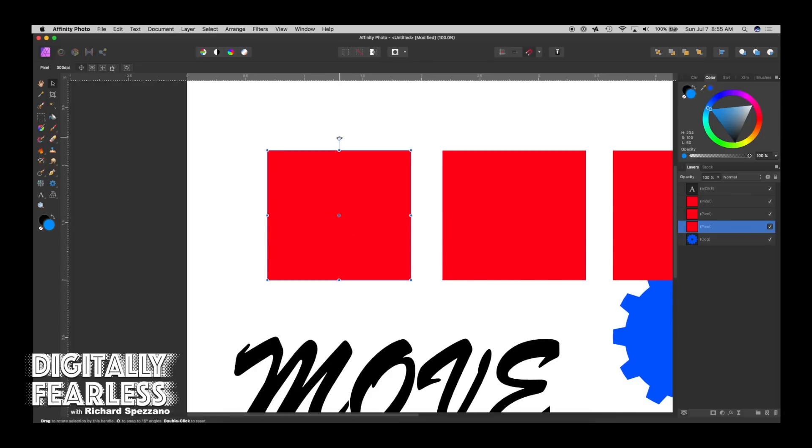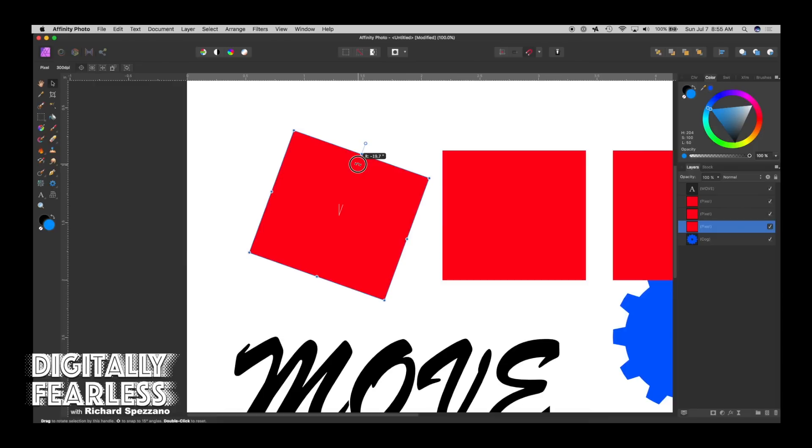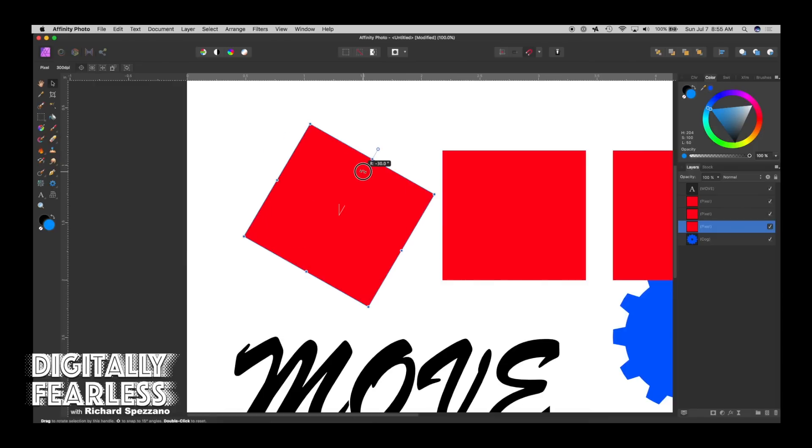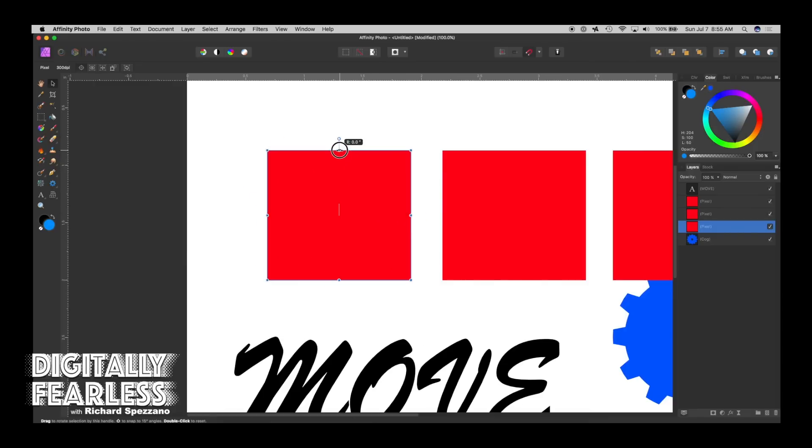So if you're rotating this, it will rotate around that point. And if you hold shift while you rotate, it'll snap as long as you have snapping on too.